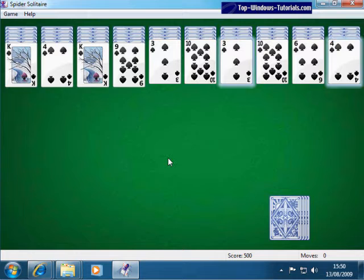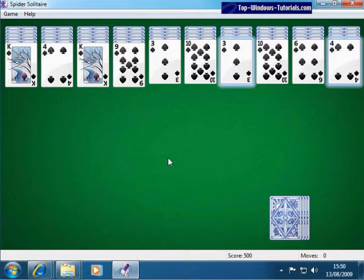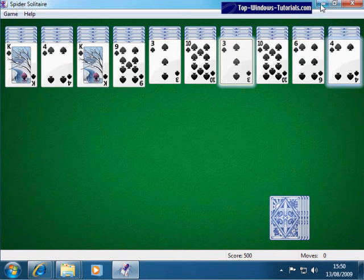Here is the free Windows game Spider Solitaire, exactly as it would appear when you first load it from the start menu. The common Windows controls, which are the same in virtually every Windows application you run, are Minimize and Close.